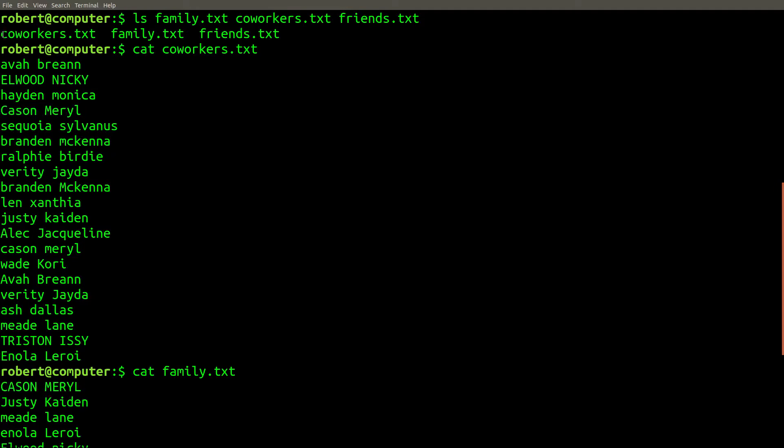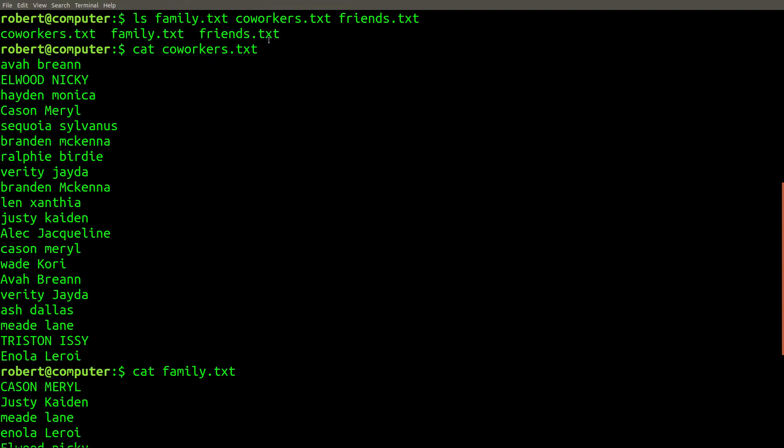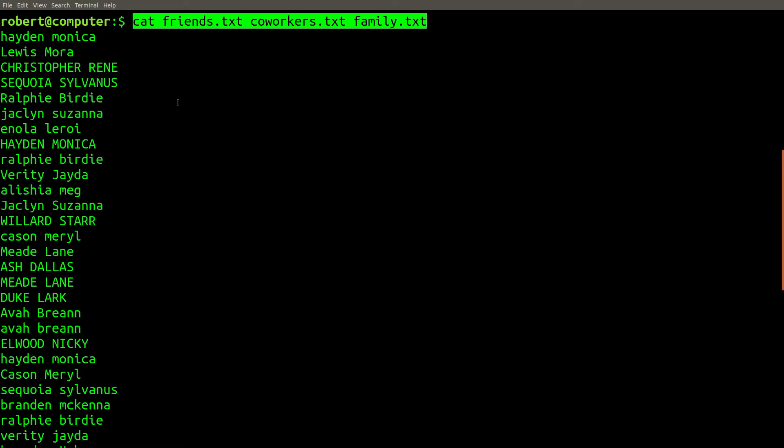If I want to create a list of everyone who will be invited to the party, I can't simply concatenate all three of these files together. If we did this, the list could contain the same name more than one time. What we really need is a way of finding the unique set of names across all files that's case-insensitive.